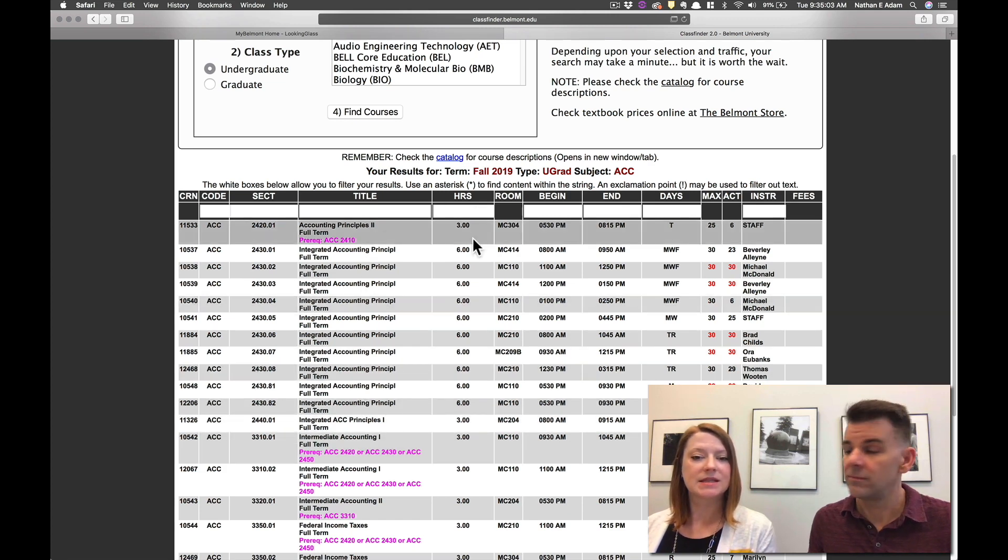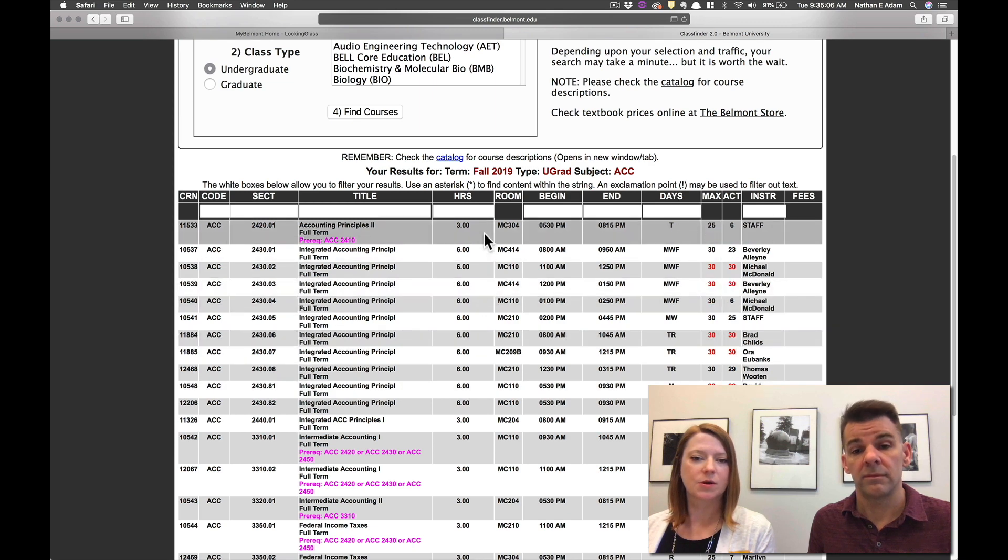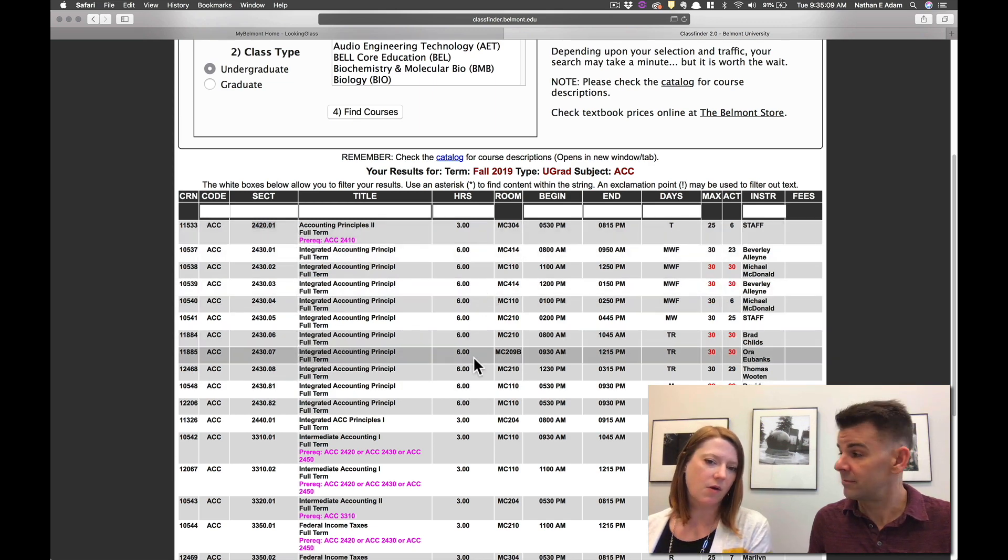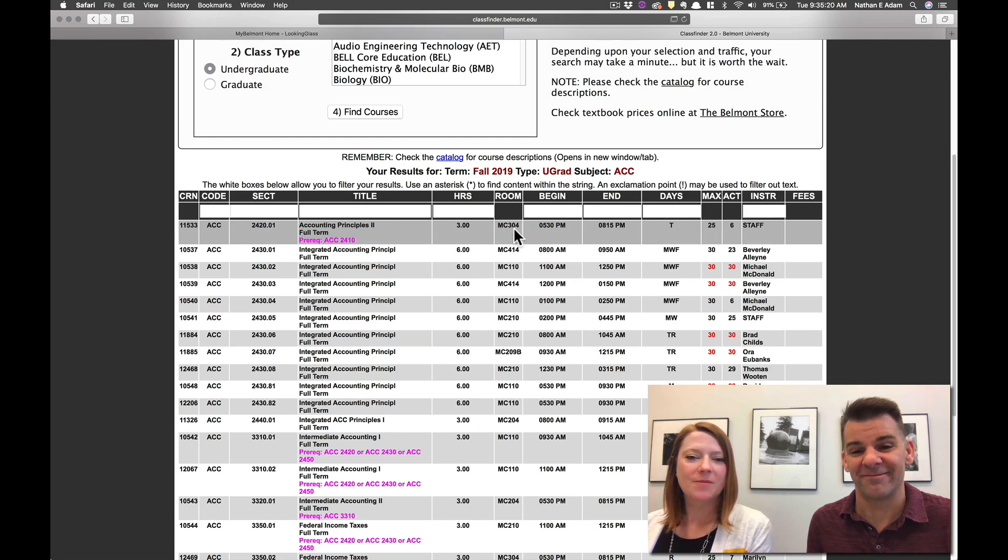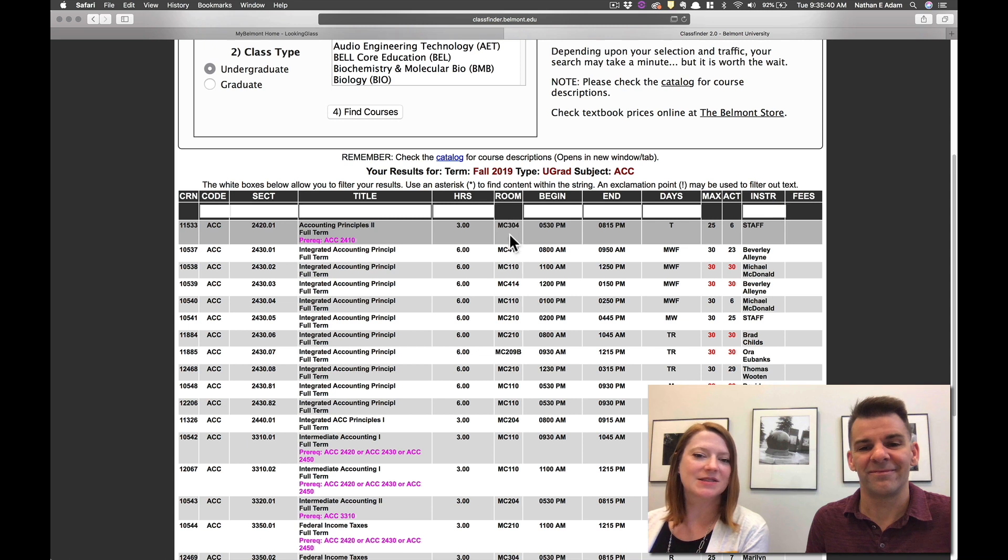The next thing is the hours. So you can see how many hours are offered for each course. This top one is three hours, the next one six and so we'll tell you all of that. The next section will be the course where the course is located. This is an abbreviation for the building and then this is the room that the course is offered in.